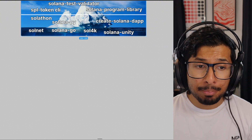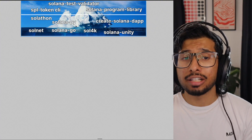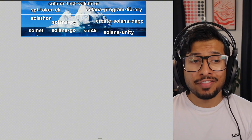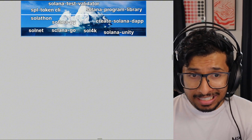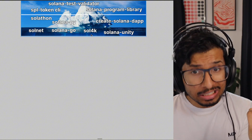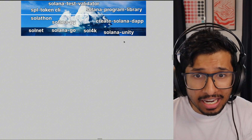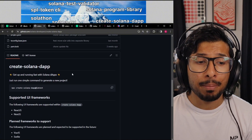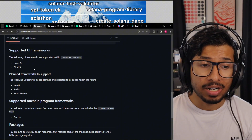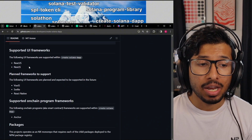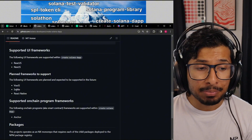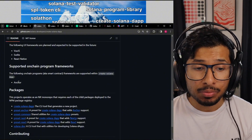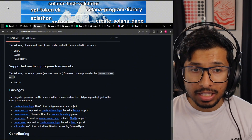Moving one level deeper, we've got a bunch more SDKs. Solathon and SolanaPy are Python SDKs for interacting with Solana — these are not official, they're community efforts. You've got Solanet, which is a .NET SDK; SolanaGo, which is a Go SDK; Sol4K, which is a Kotlin SDK; and a Unity SDK. And then we've got Create Solana Dapp, a CLI tool for creating Solana apps. If you want to make an app in React.js or Next.js, this is the latest and most up-to-date system. They've also got support for Vue.js and React Native coming up later. You can also make Anchor projects with it.